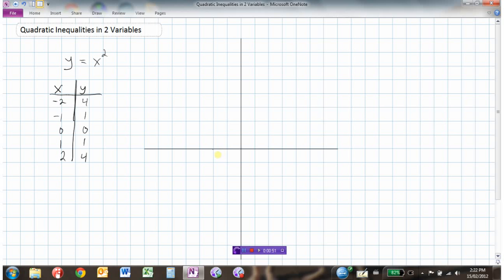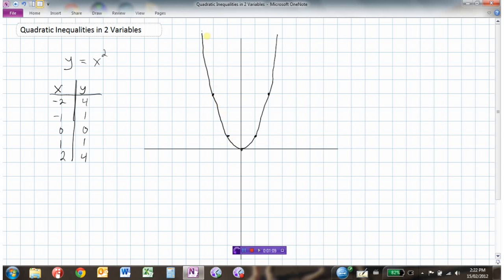And so I could plot these points: negative 2, 4; negative 1, 1; 0, 0; 1, 1; and 2, 4. And so my graph would look something like this. So this would be a sketch of y equals x squared.